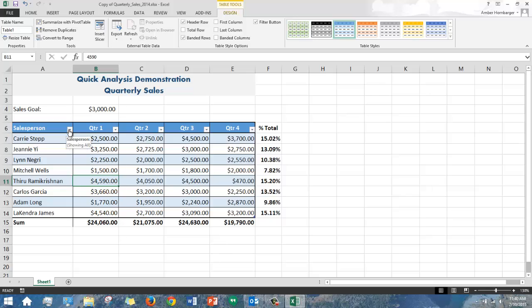Again, this was just a quick look at the quick analysis tools in Excel 2013. Thanks so much for watching.